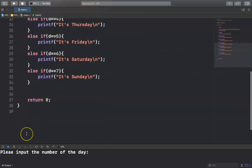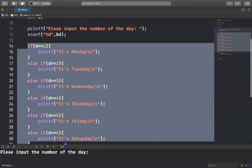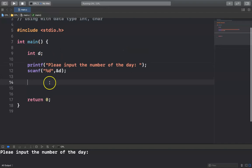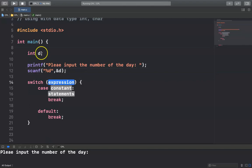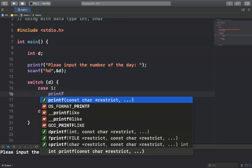In this case we don't want to use if, else-if, and else — we want to use switch. So I remove the code and write switch here. The expression inside switch is the variable, which is D. Then we write case, where the constant is the value of the variable to study. For example, in case the value of D equals one, you print Monday.